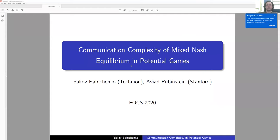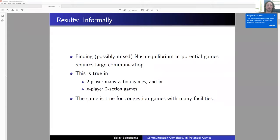Hello, everyone. I'm Yakov Babichenko. This is a joint work with Aviad Rubinstein from Stanford, and the title is 'Communication Complexity of Mixed Nash Equilibrium and Potential Games.' Let me start with the bottom line — the results.